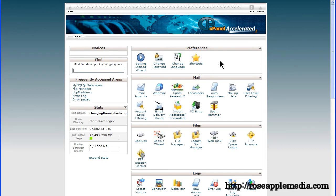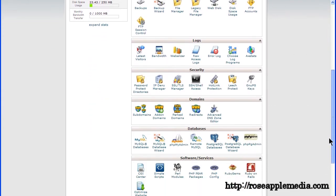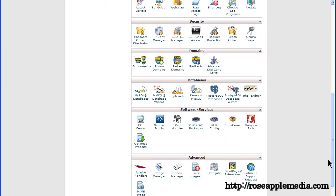Locate the MySQL database on the cPanel. It should be in the database section of the cPanel. Click on this icon.